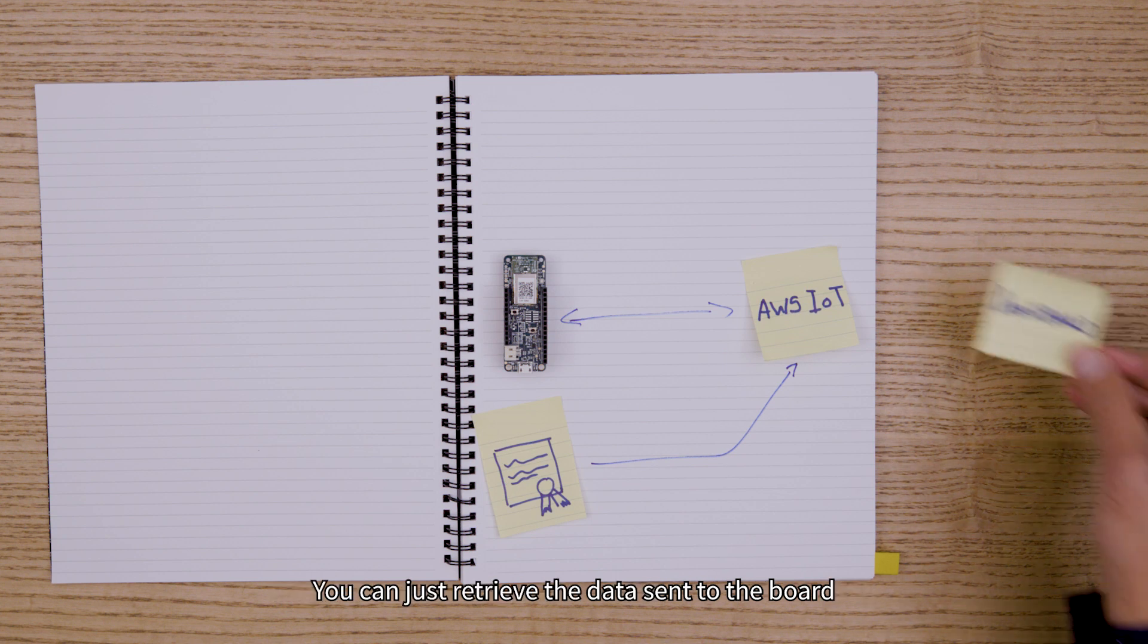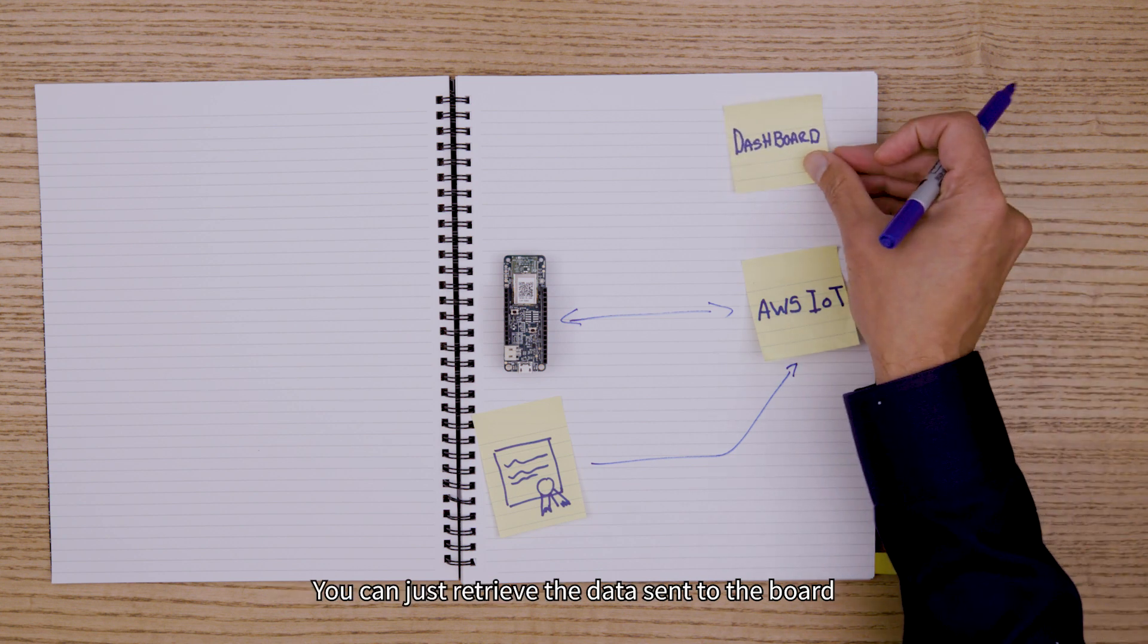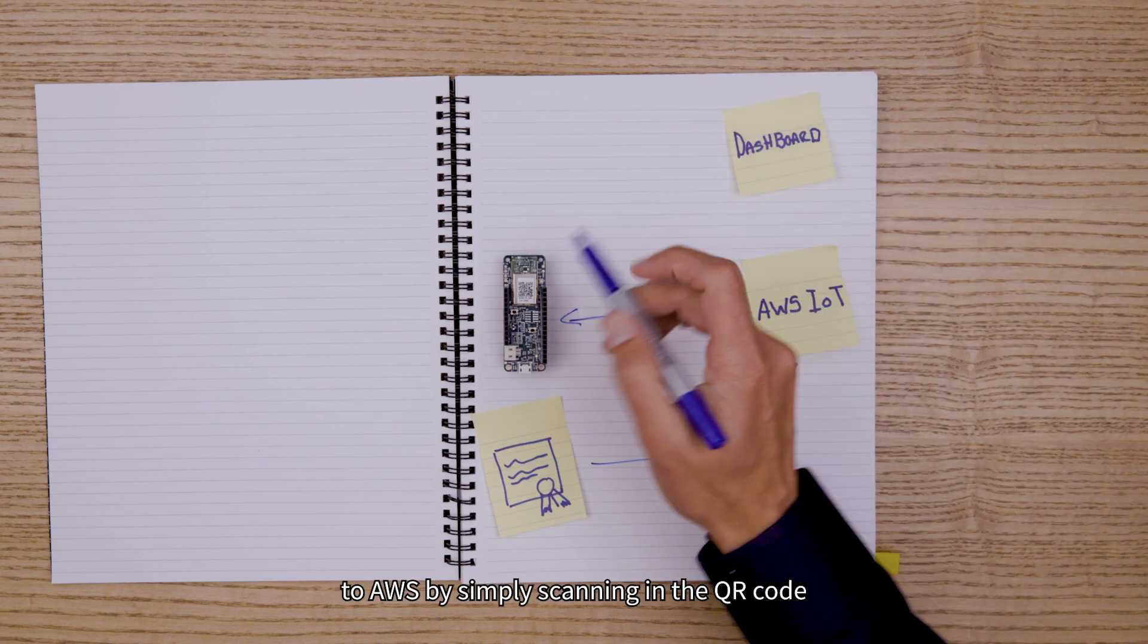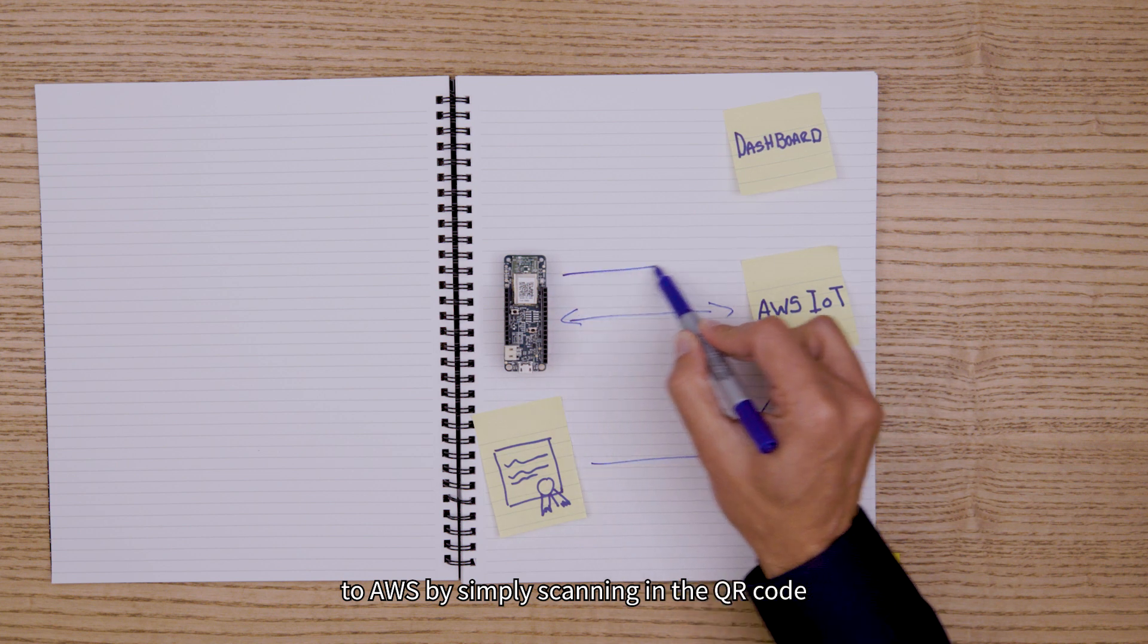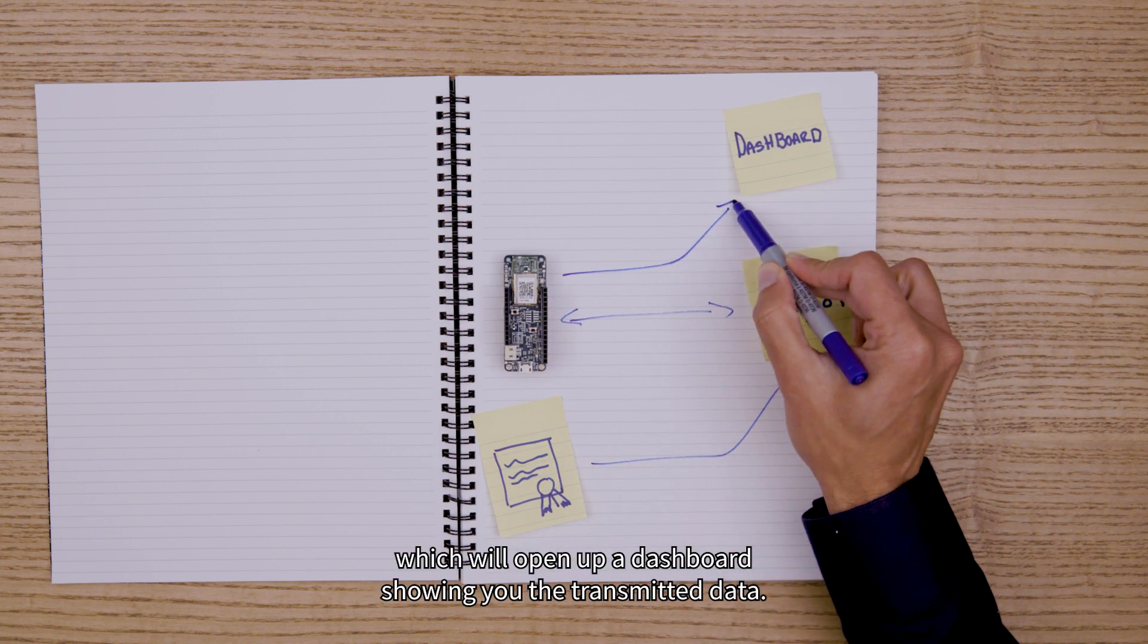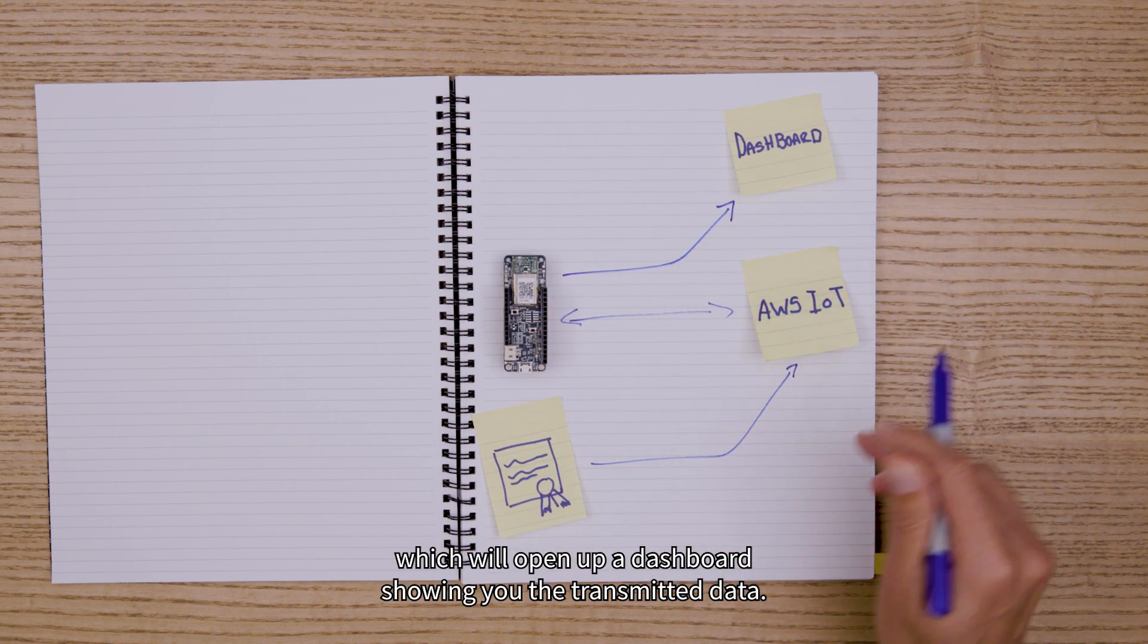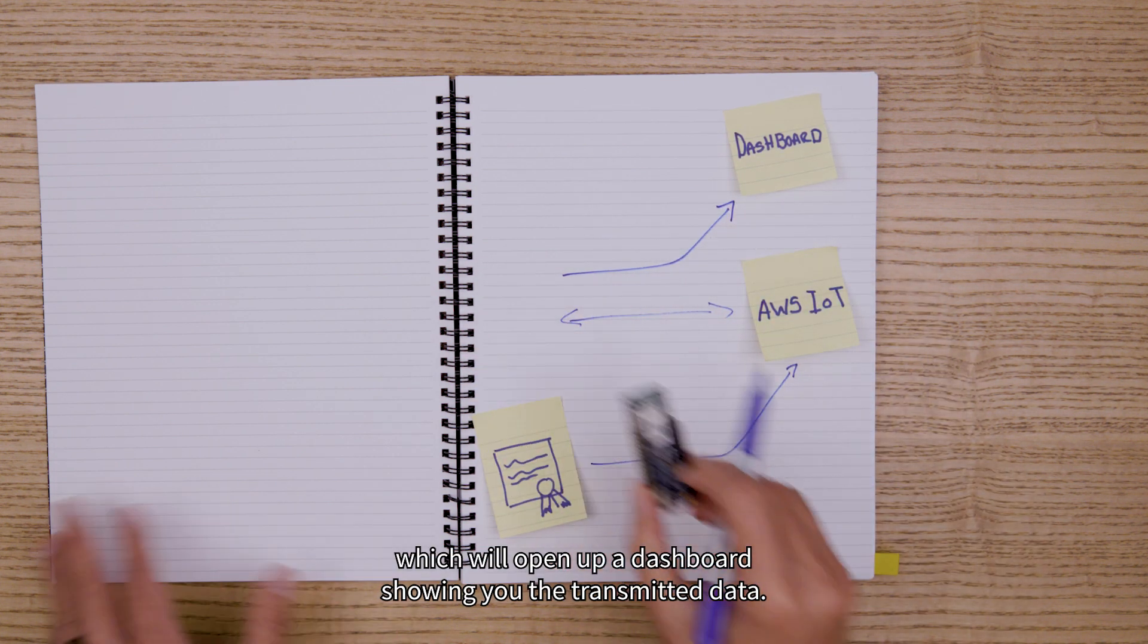You can just retrieve the data sent from the board to AWS by simply scanning the QR code, which will open up a dashboard showing you the transmitted data.